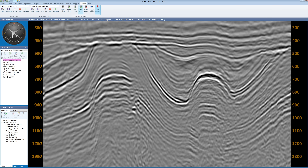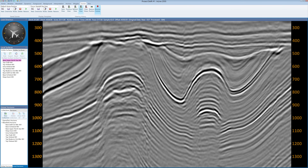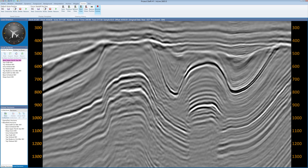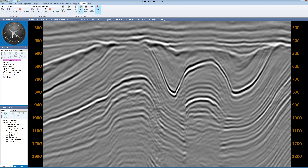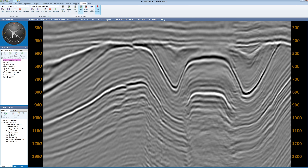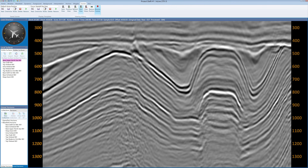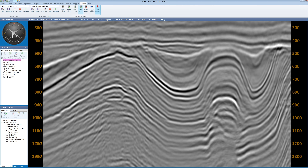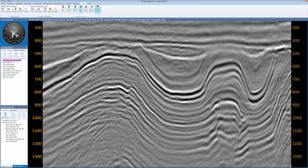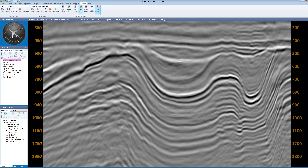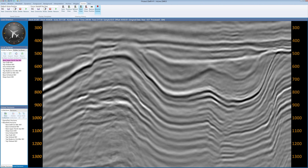I will begin by showing you inlines from this project. The data is from a small 3D over the city of Delft in the Netherlands. The data was reprocessed to modern standards and is pre-stack time-migrated. Here you see an animation through the inlines, which should give you an idea of what the data quality is like. As I go through this section, I want you to ask yourself if it is possible that there is a fundamental process that we forgot to apply to this data.